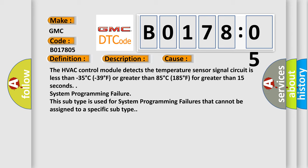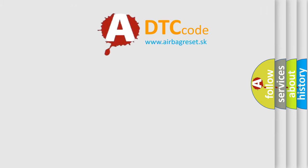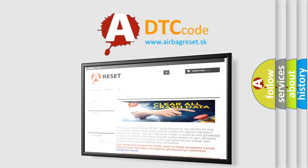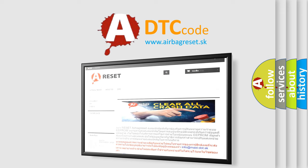The airbag reset website aims to provide information in 52 languages. Thank you for your attention and stay tuned for the next video.